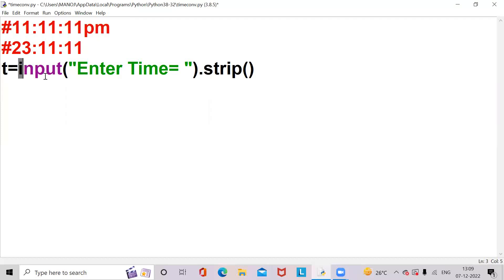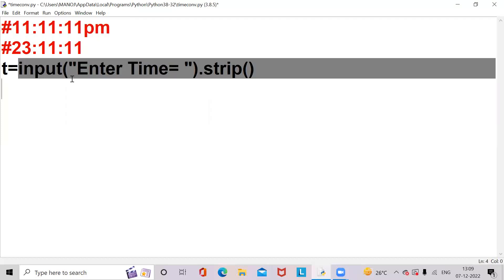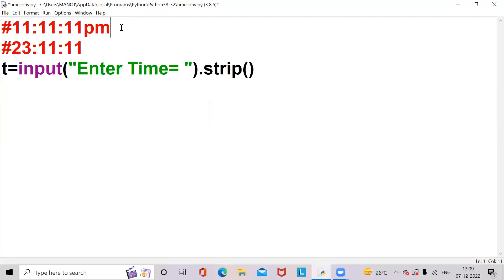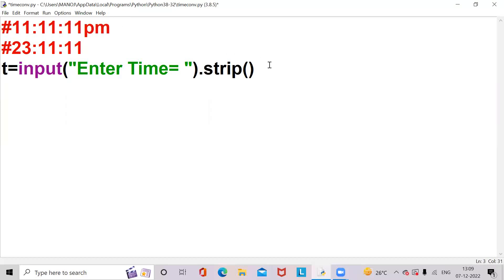So we wrote input — input is a function which is used to take input from the user. Strip is a function which is used to remove spaces at the beginning and end of a string. After that, I am defining a function using def.